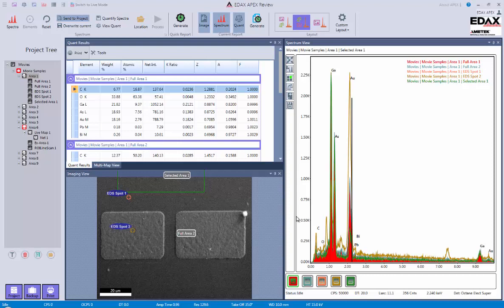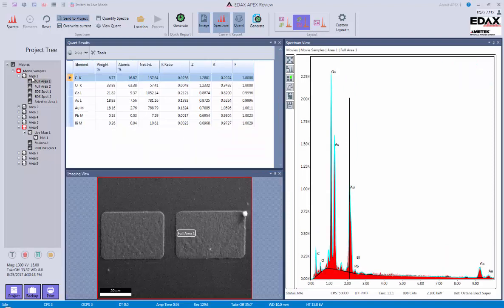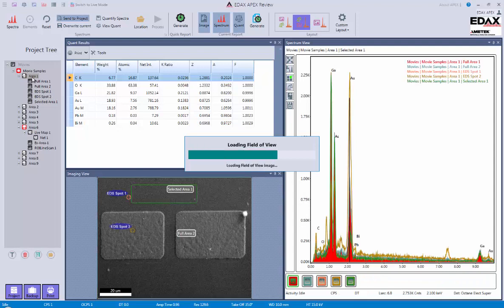So the basics of reporting is I need to be in review mode, and then I do need to have something selected. In this case here, I can either select things like a single spectrum, or in this case I'm actually going to click on the area and load the entire area.